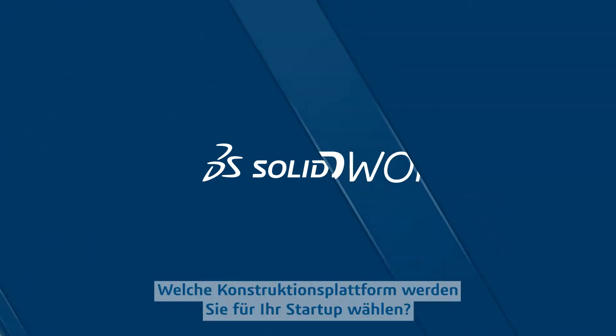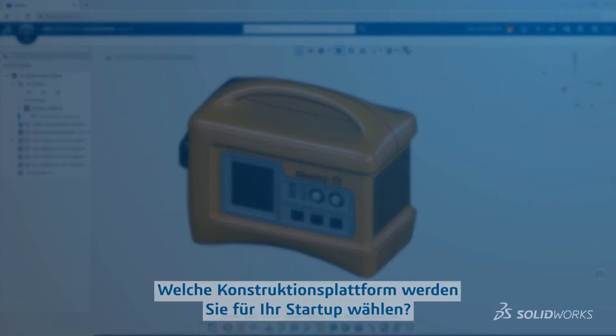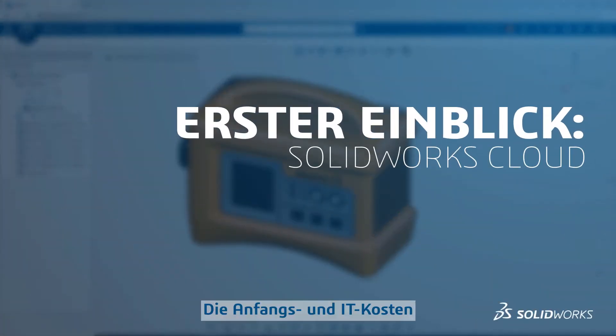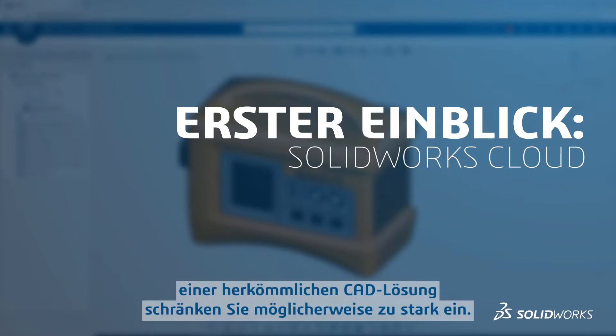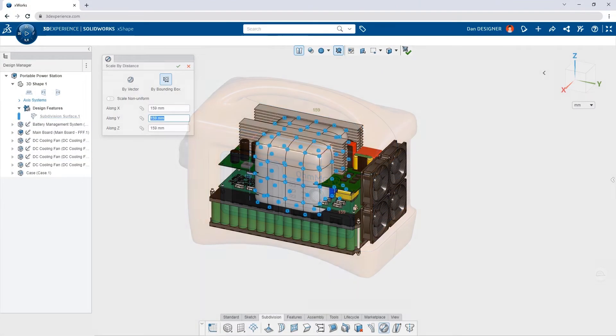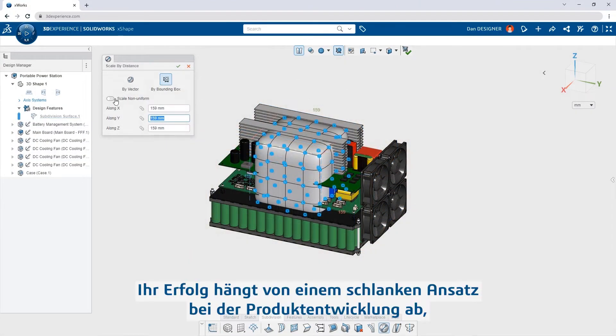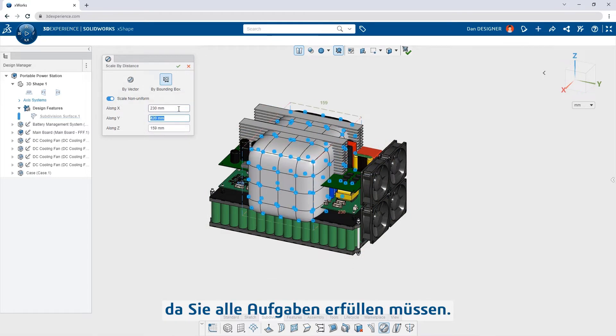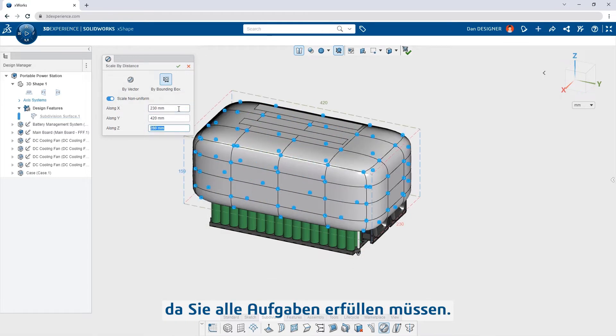What design platform will you choose for your startup? The initial cost and IT overhead of a traditional CAD solution may be too constraining. Your success relies on a lean approach to product development because you fill all the roles.